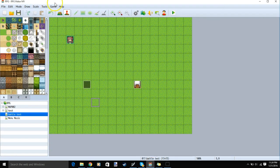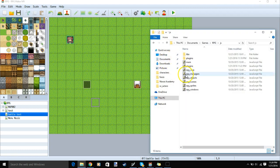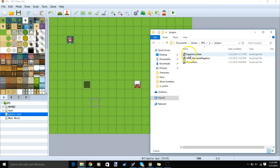Back to your software, Game, Open Folder, JS, Plugins, and move your plugin here.